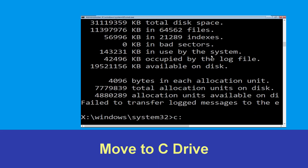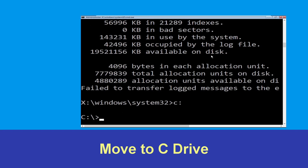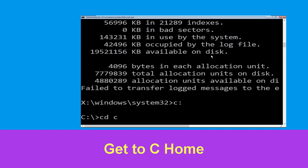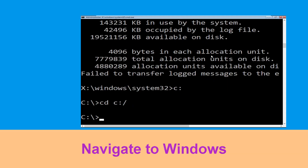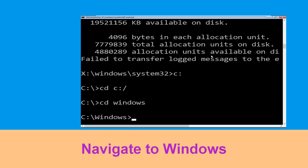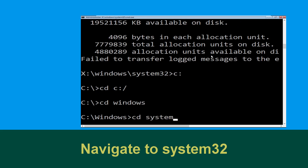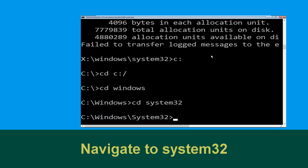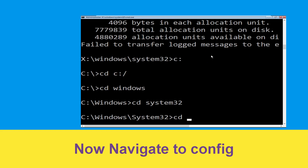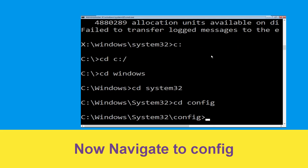Type C: and hit enter, then type cd C:\ and hit enter. Now type cd windows and hit enter. Now type cd system32 and hit enter to execute this command.